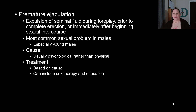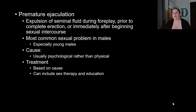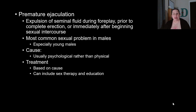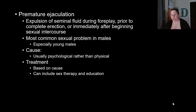Premature ejaculation — expulsion of seminal fluid during foreplay or immediately after beginning intercourse — is the most common sexual problem in males, especially young males. The cause is usually psychological rather than physical. Treatment is based on the cause and may include sex therapy, education, and techniques to help delay ejaculation.